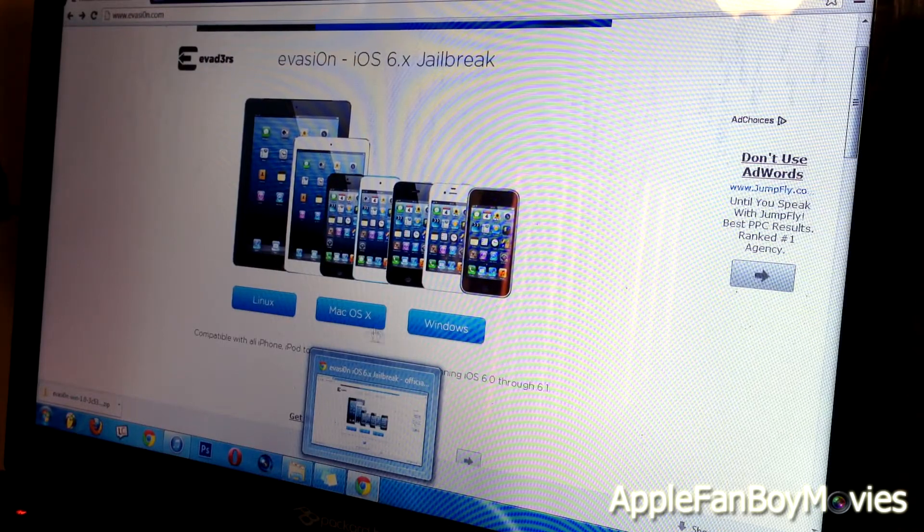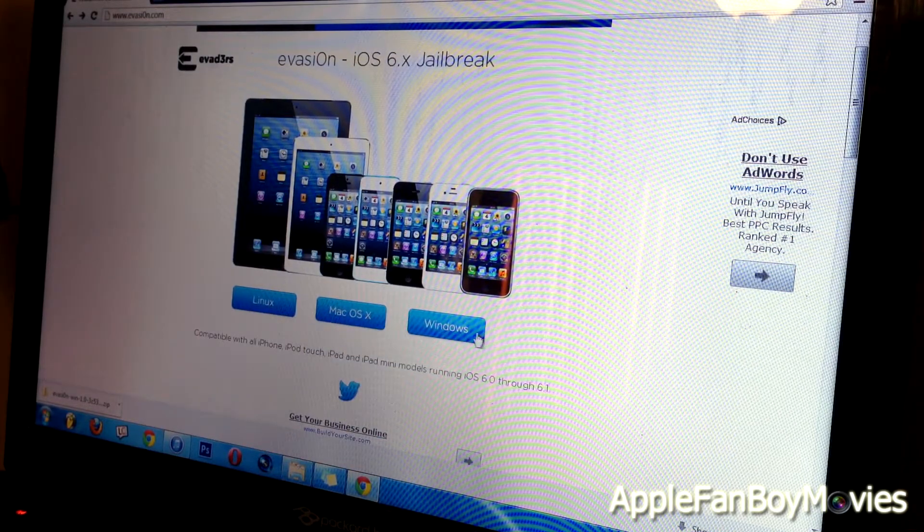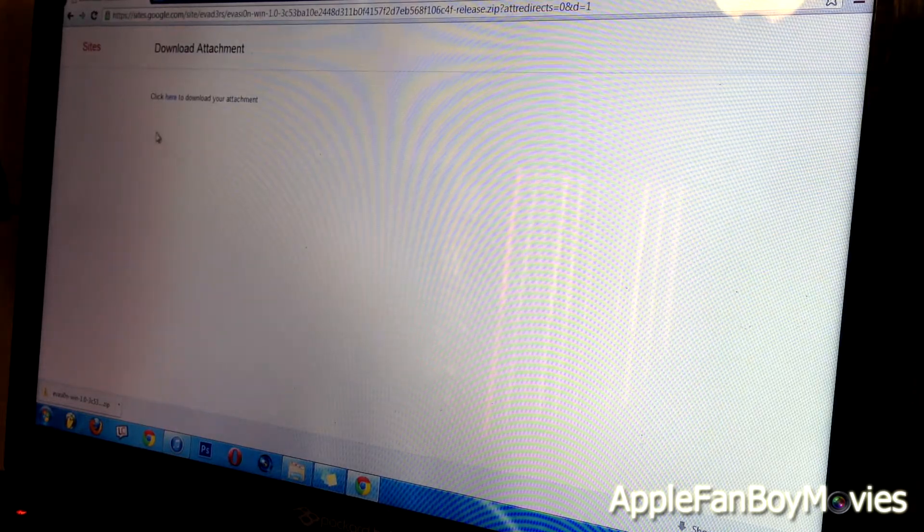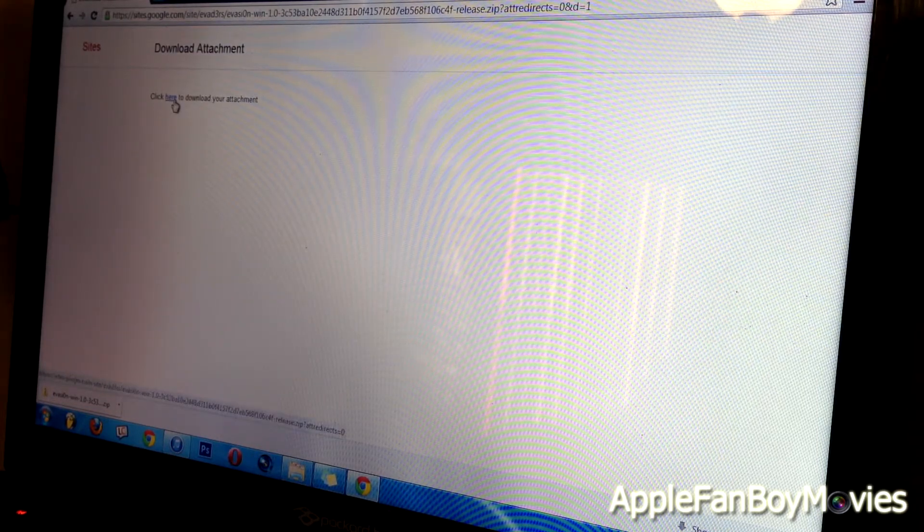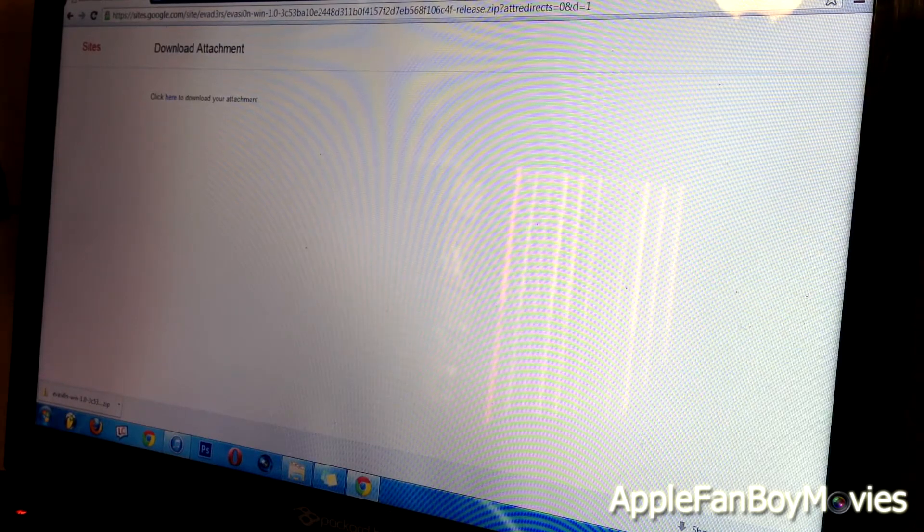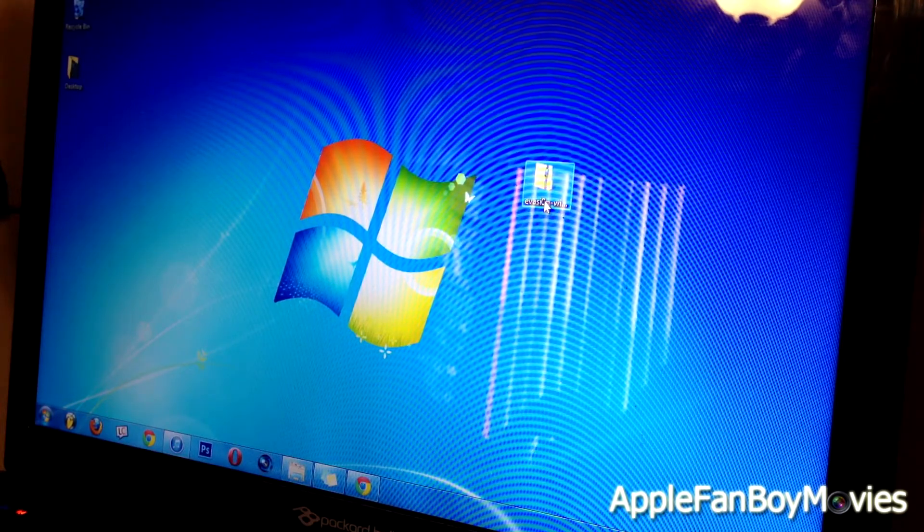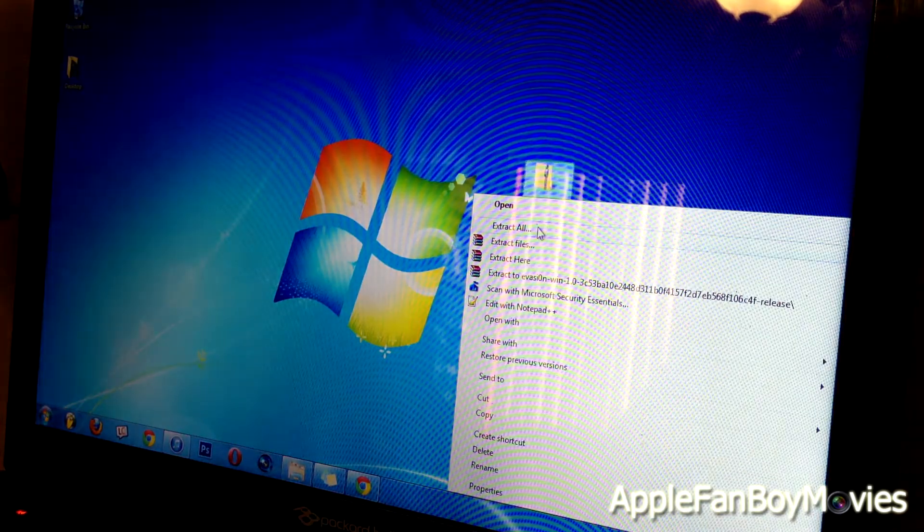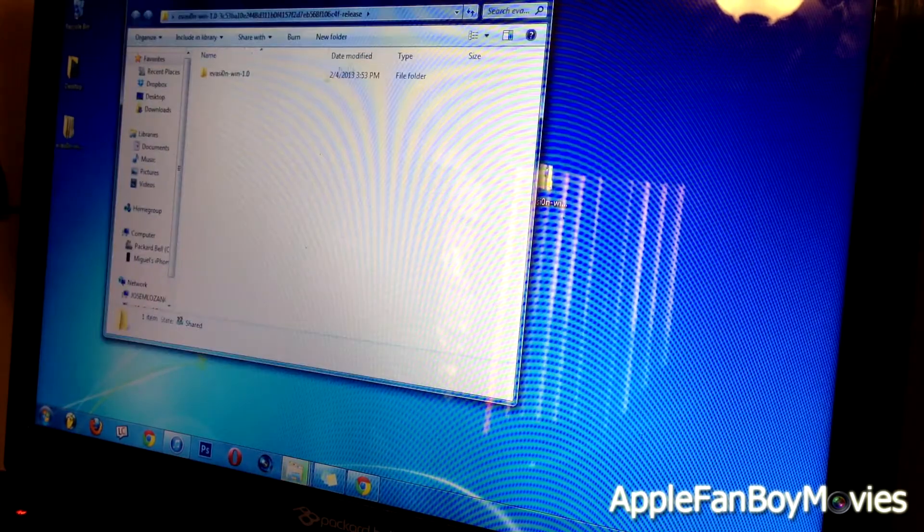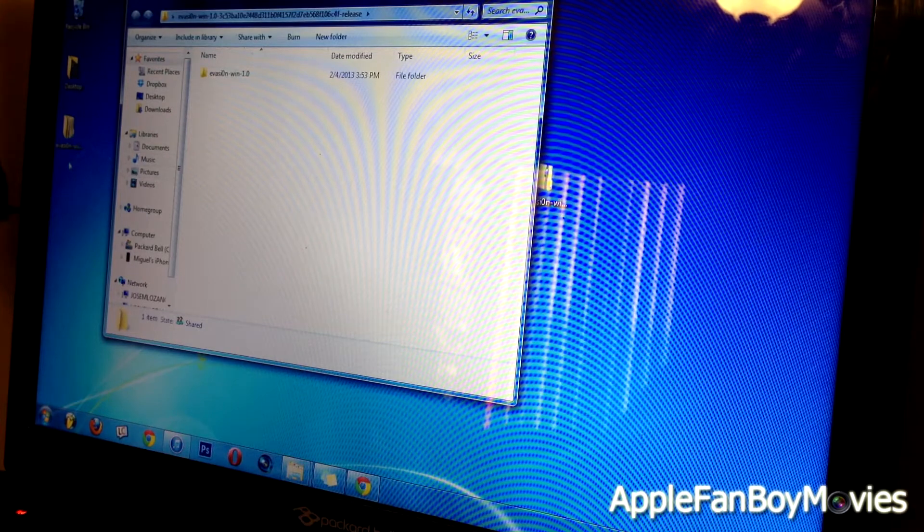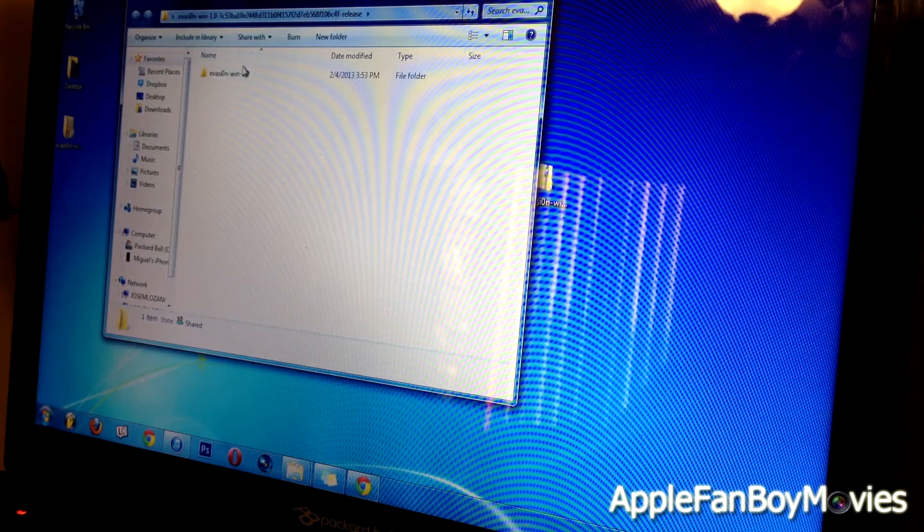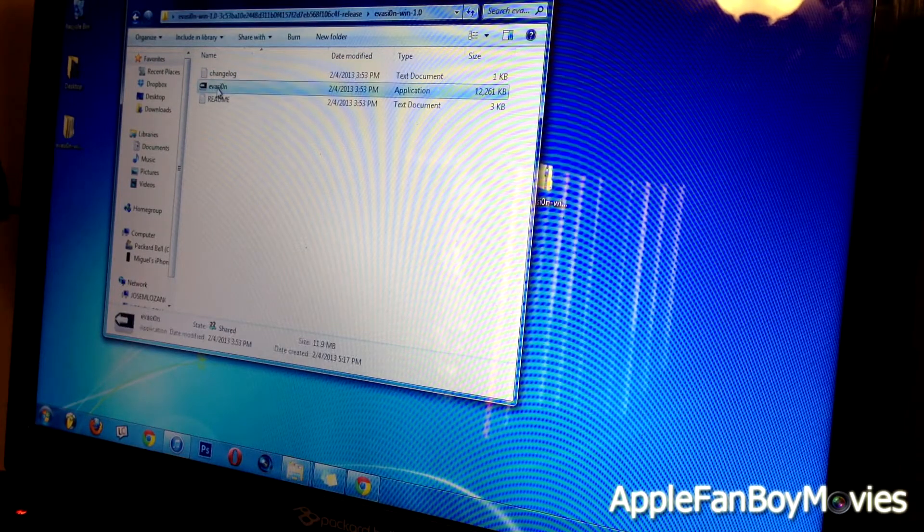After you're in the website, go ahead and click the operating system that you're running, whether it's Linux, Mac OS X, or Windows. I'm running Windows 7, so go ahead and click here to download your attachment. I've already downloaded my attachment and I have it on my desktop. After you've downloaded the attachment, go ahead and right-click on the zip folder and click Extract All. Click Extract, and then you should get a brand new folder pop up on your desktop wherever your folder was located. Go ahead and click on the folder and right-click on Evaders.